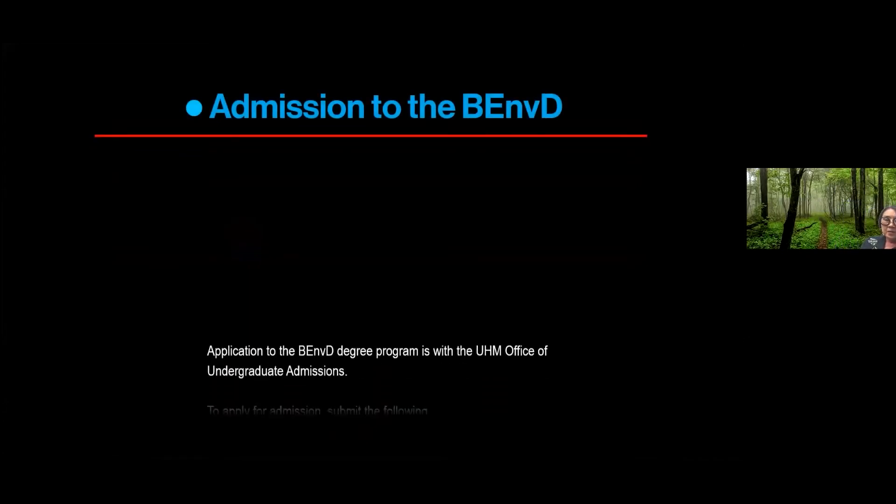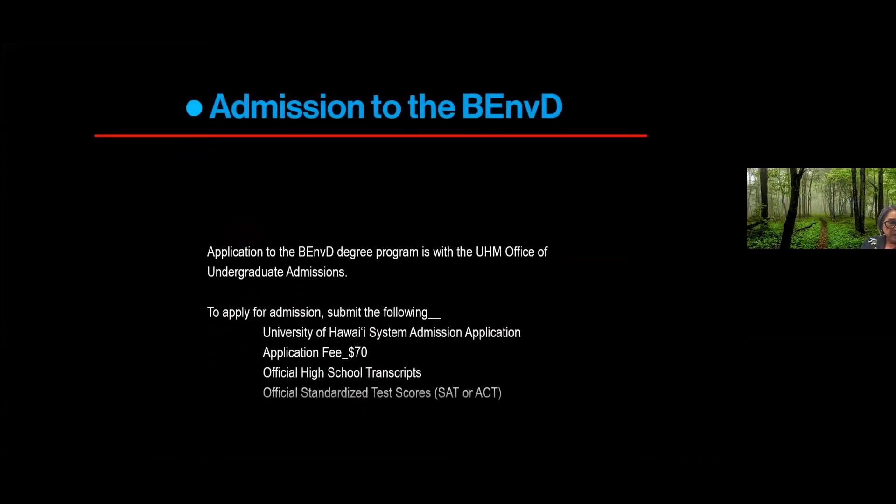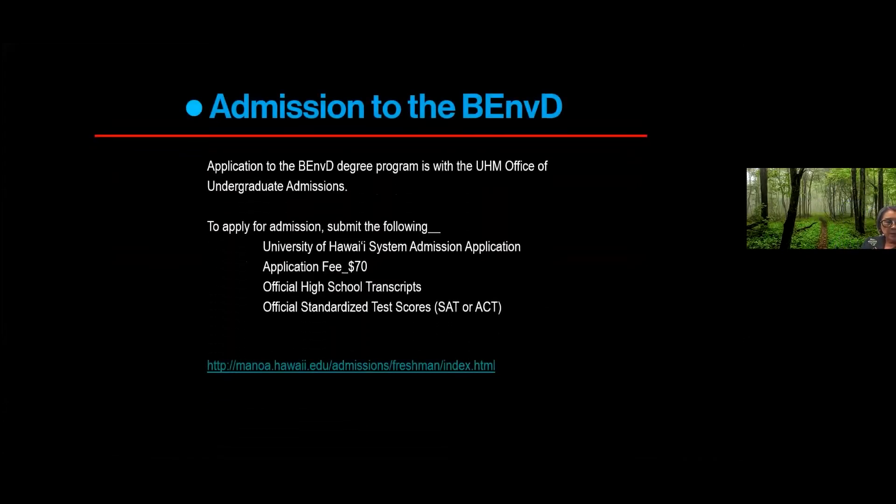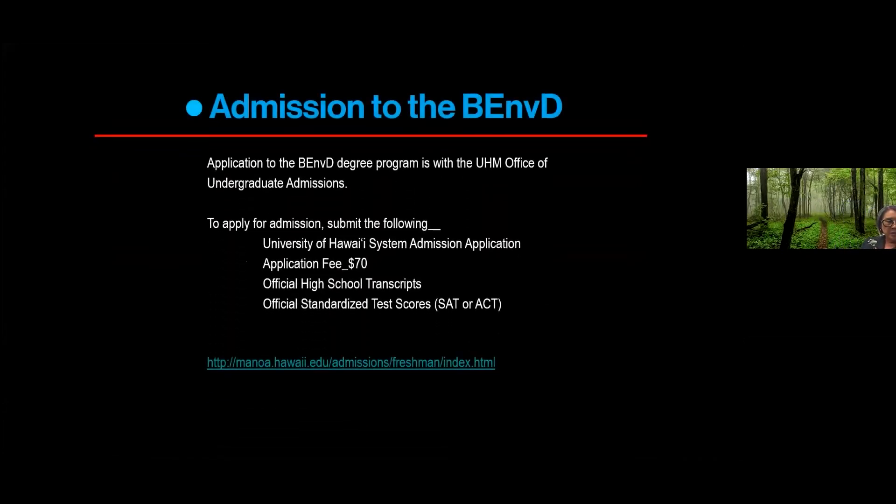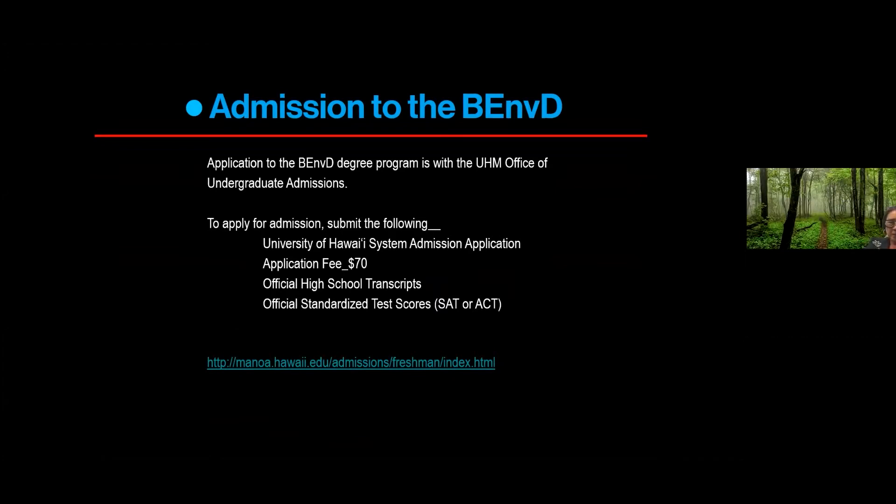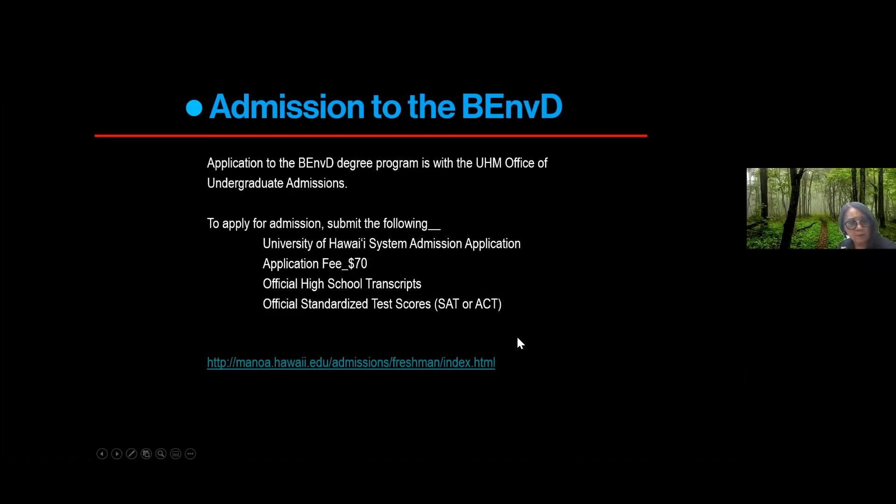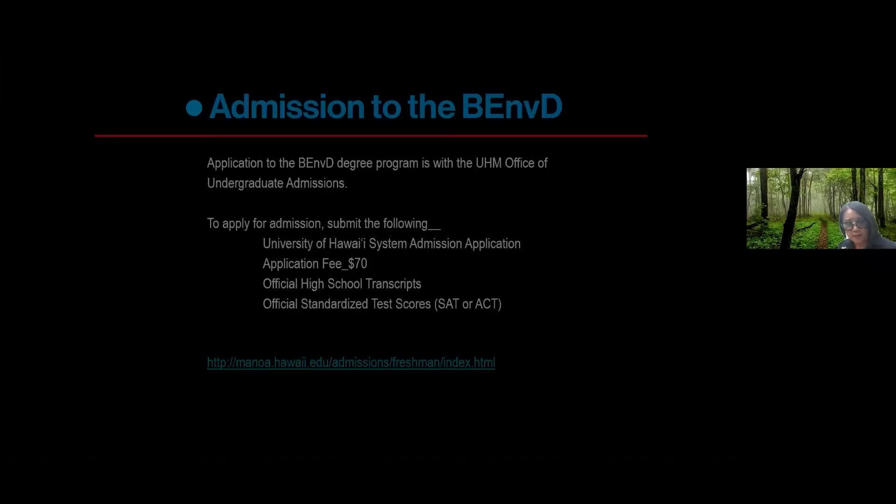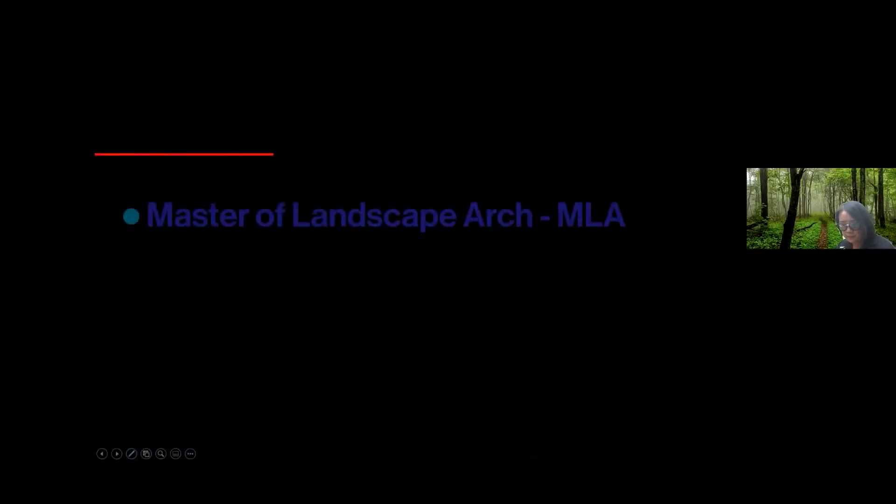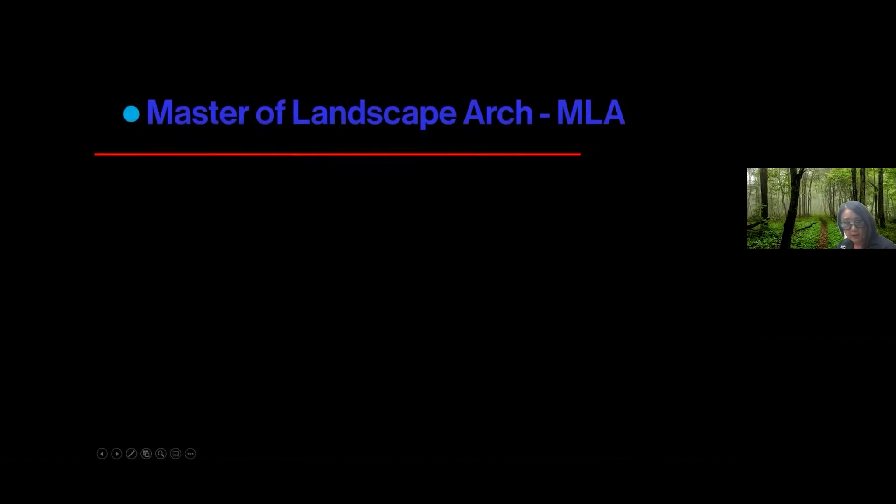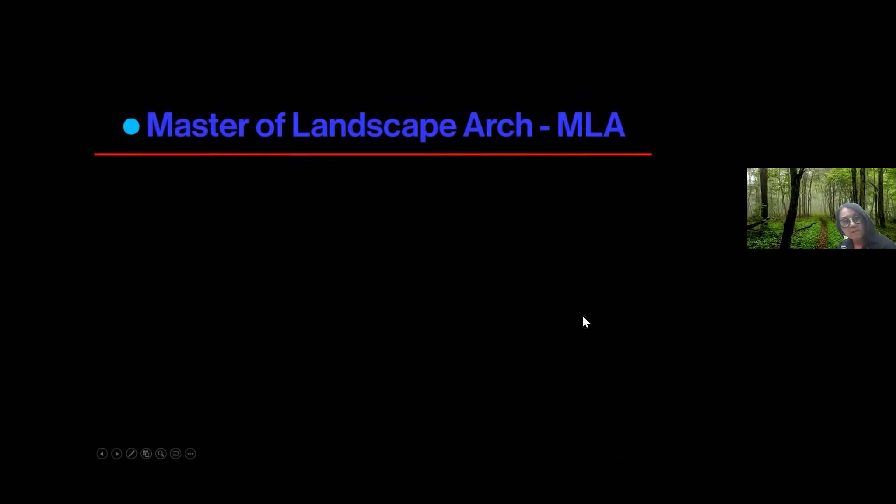Okay, admission to the Environmental Design Program. Our admission to the BEMVD is with the Undergraduate Admissions Office. And if you are familiar with that, it simply means you submit your admission application, you pay the $70 fee, you submit your official school transcripts, and your standardized tests.